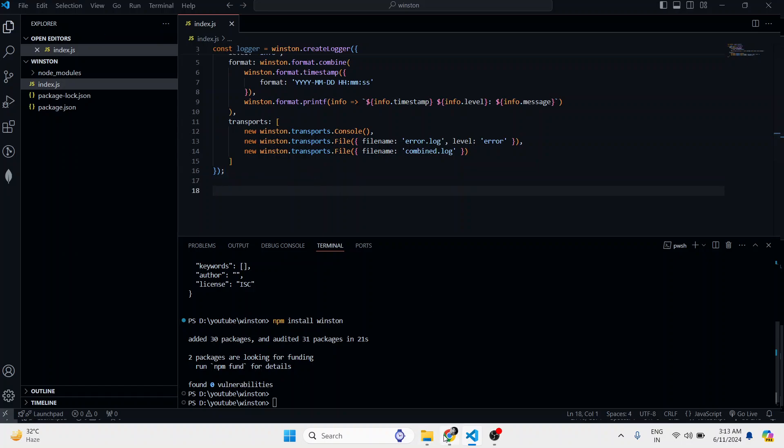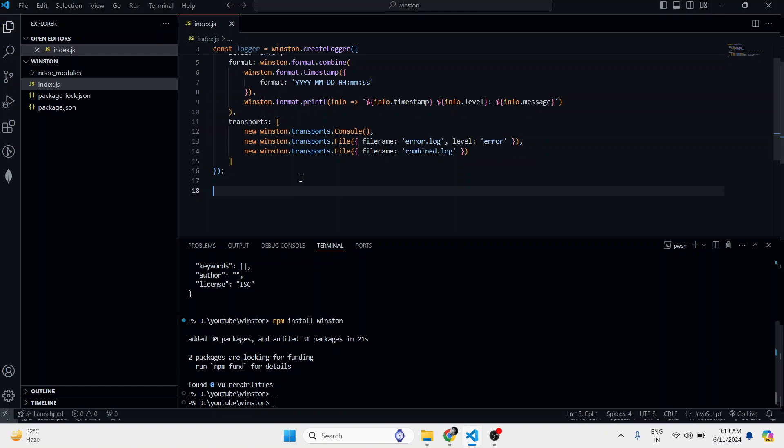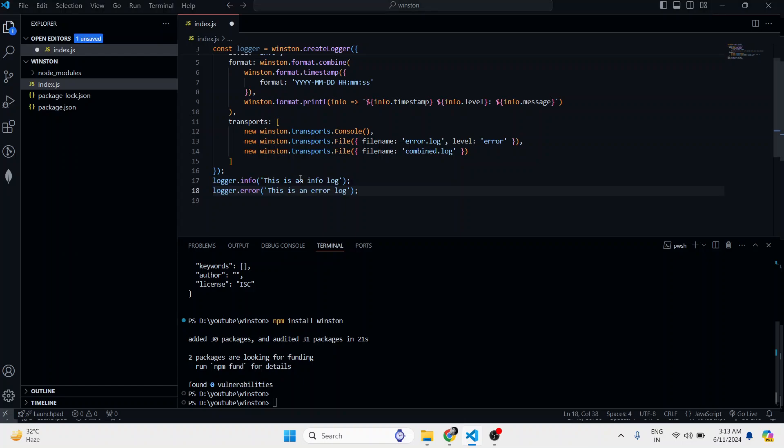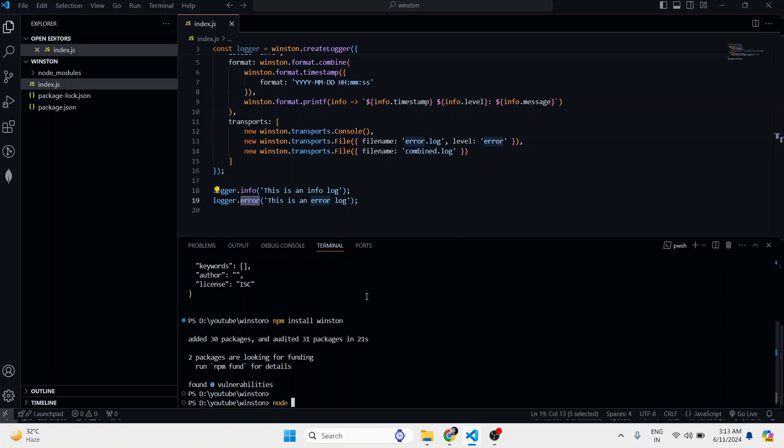I can just type info and errors like this. logger.info 'this is an info log' and logger.error 'this is an error log'. Let's try with node index.js and see what it will do. It will create files, and inside that it can create multiple logs whatever we have written.